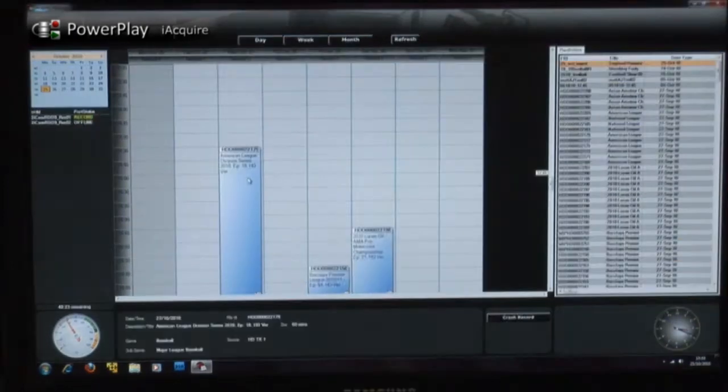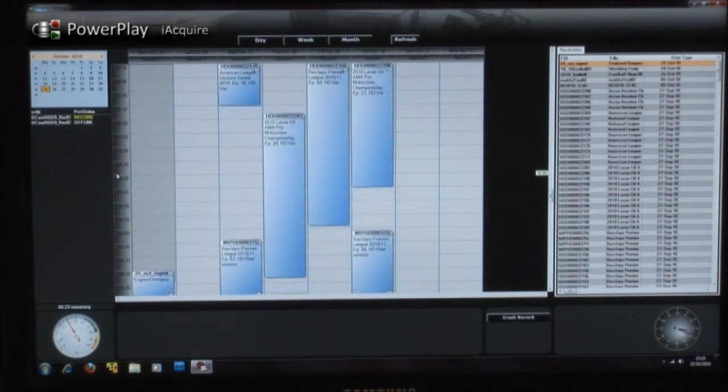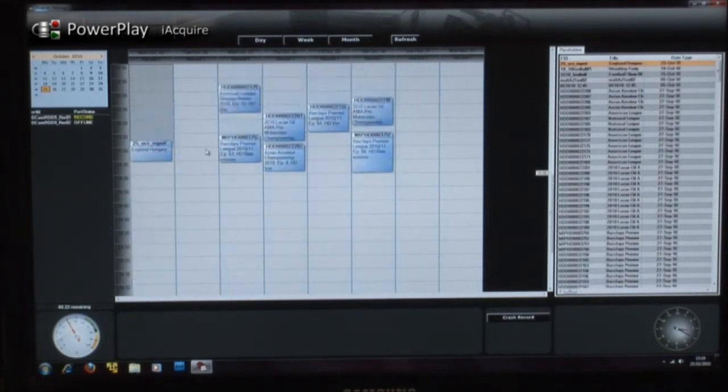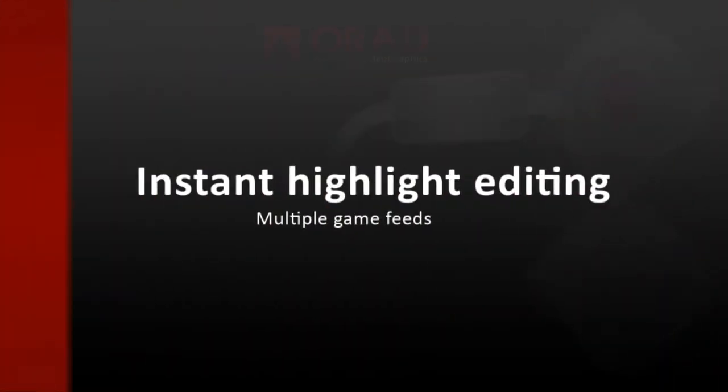Using the iAcquire Schedule Manager GUI, all users can quickly see the currently scheduled ingest jobs and can modify future recordings with ease.